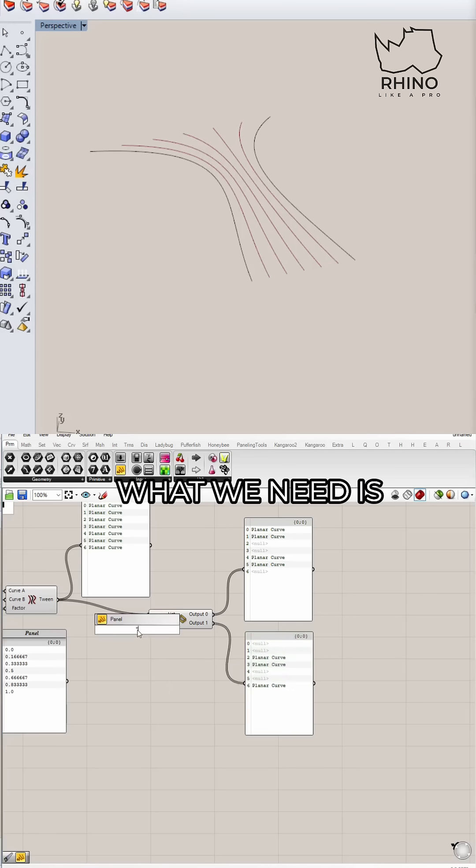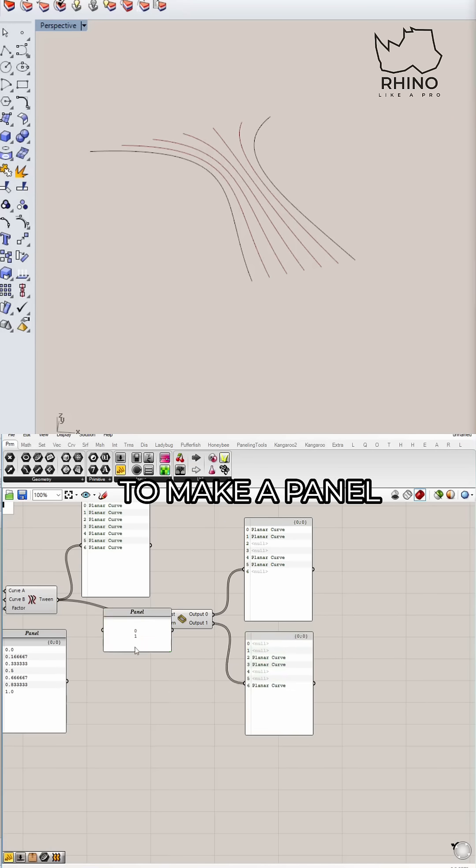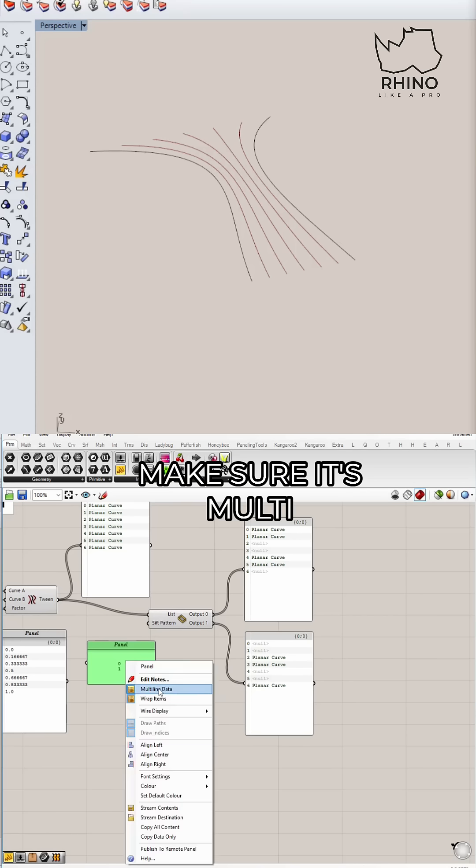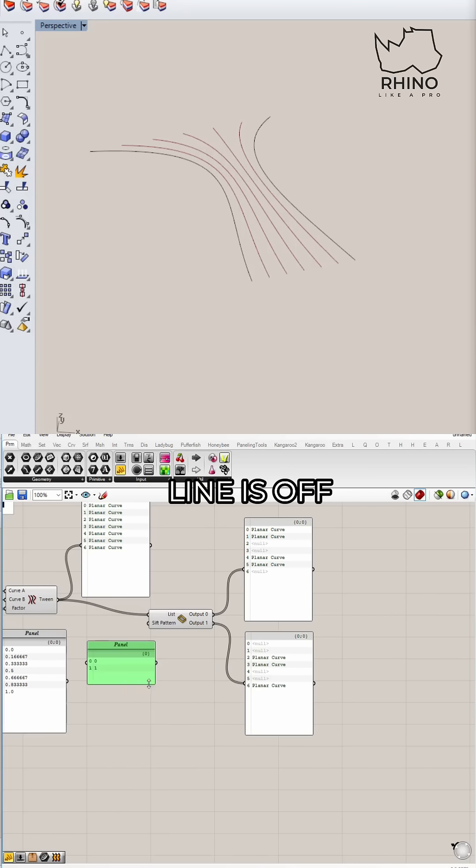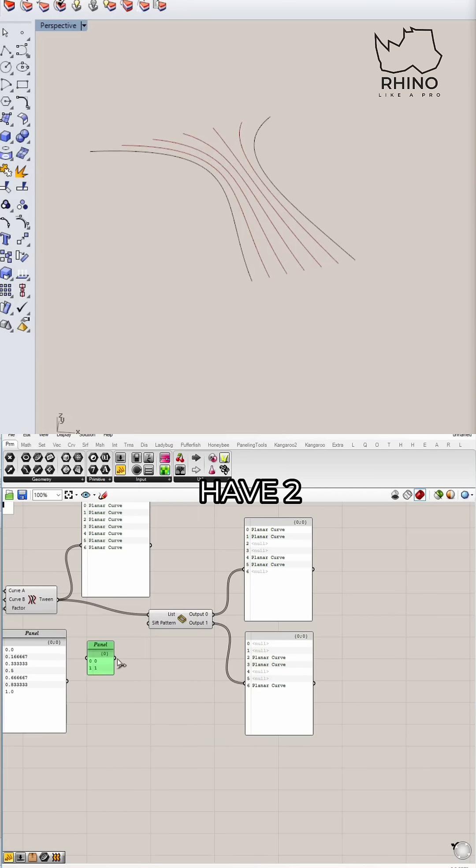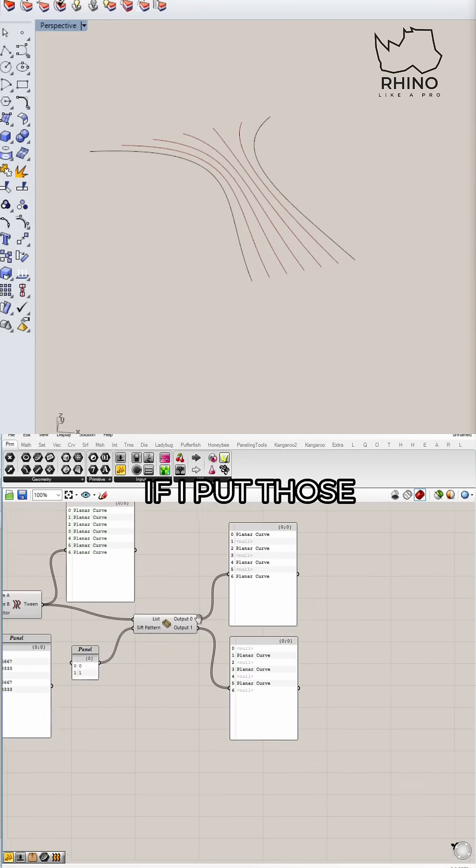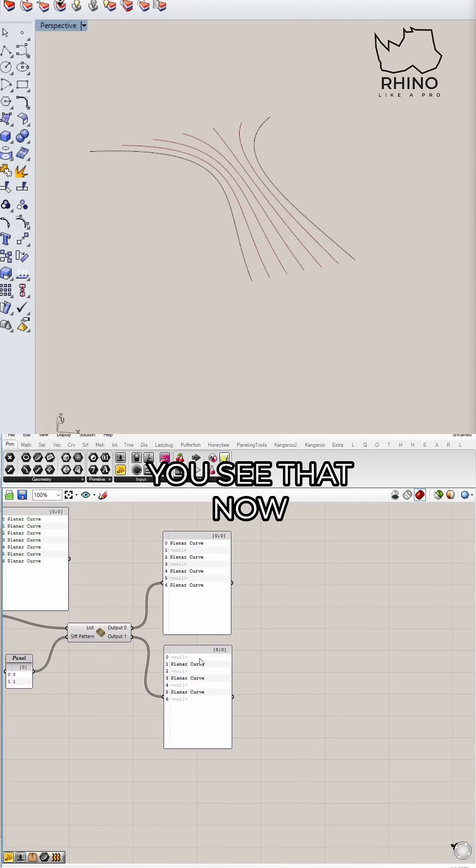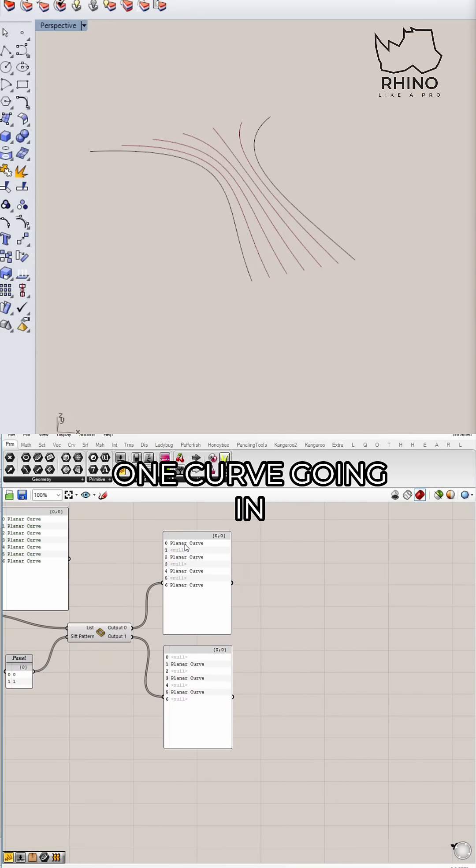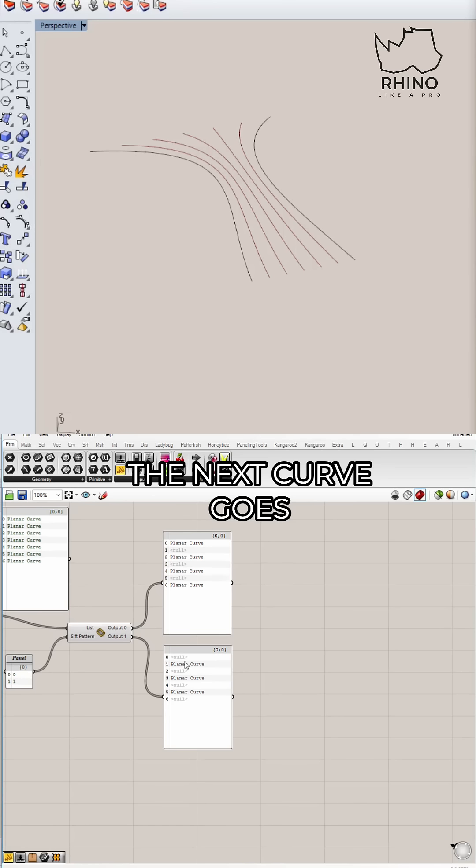So instead of that, what we need is just zero and one. So I'm just going to make a panel, make sure multi-line is off. And so you have two data items, zero and one. If I put those in there, you see that now I have one curve going in output zero, the next curve goes here, and so on.